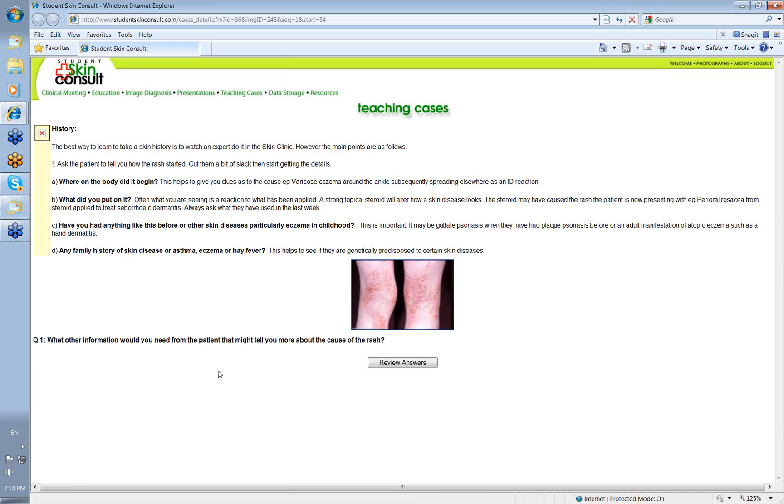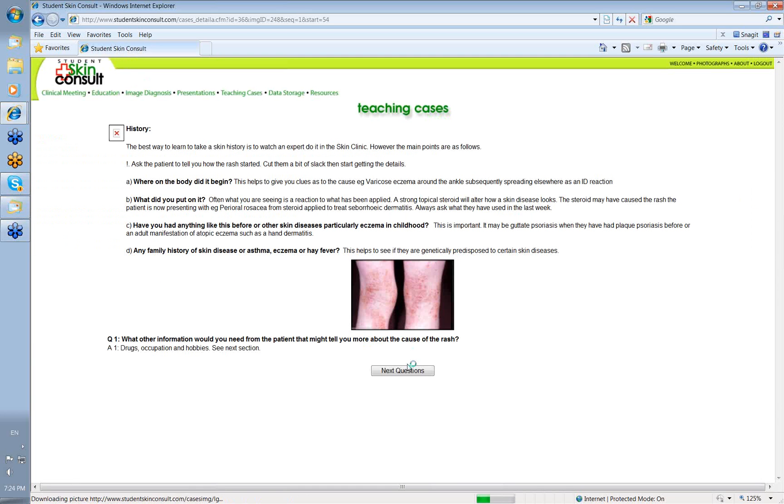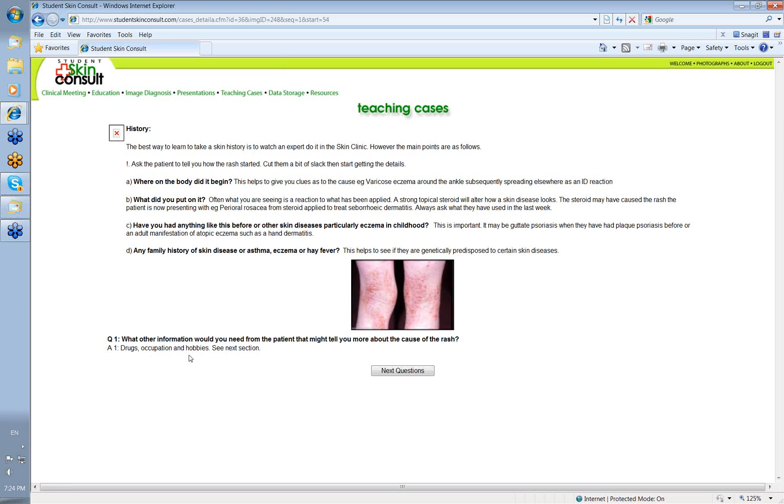The next little question is, what other information would you need from a patient that might tell you more about the cause of the rash? Okay. Drugs. What drugs is the patient on? Because many of the rashes we see in dermatology are drug-induced. What's the patient's occupation and hobbies? That gives you an idea of the things that they may be exposed to, especially if you're considering that it's a dermatitis.